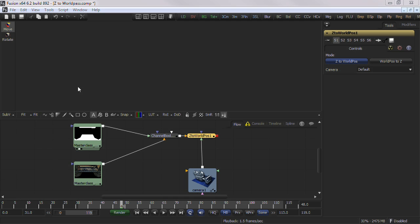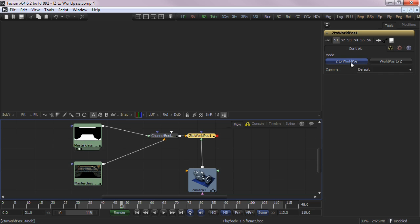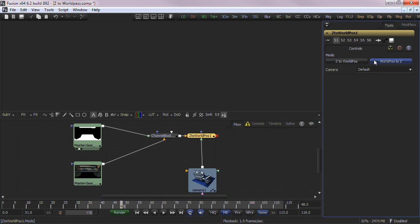In the Z to World Position tool, you have two choices for the actual function of the tool. The Z to World tab will generate a WorldPosition pass output derived from the Z information. And the WorldPosition to Z will generate a Z channel derived from the WorldPosition information.